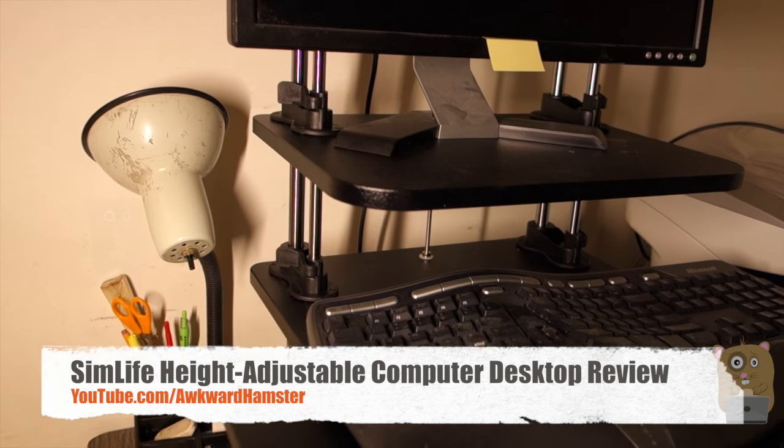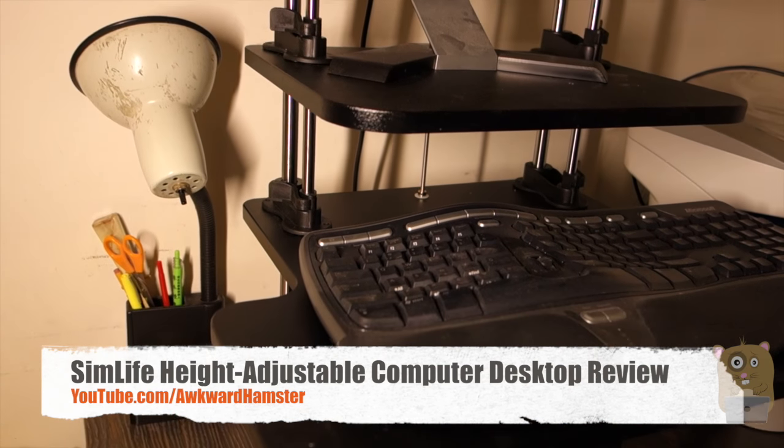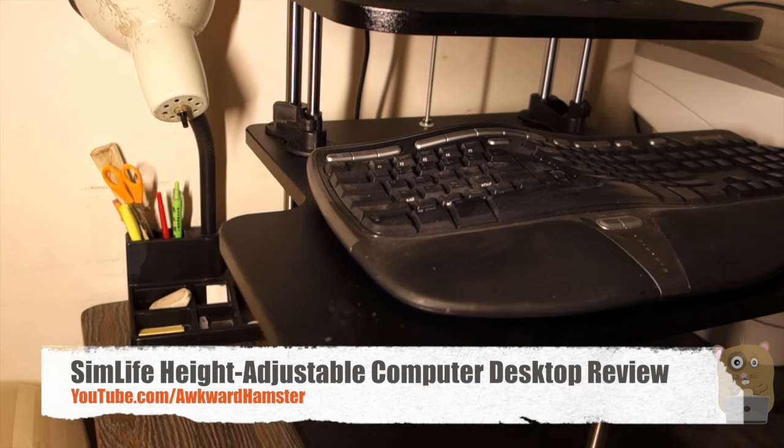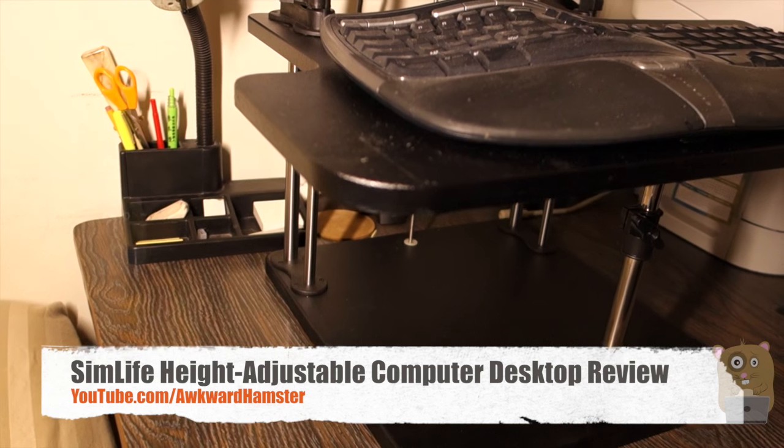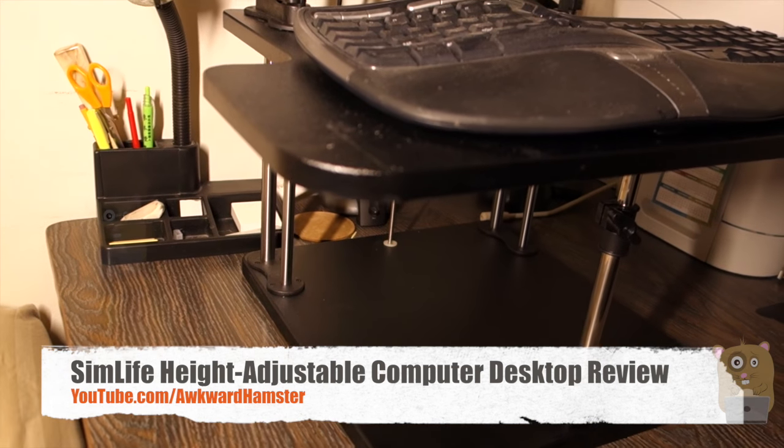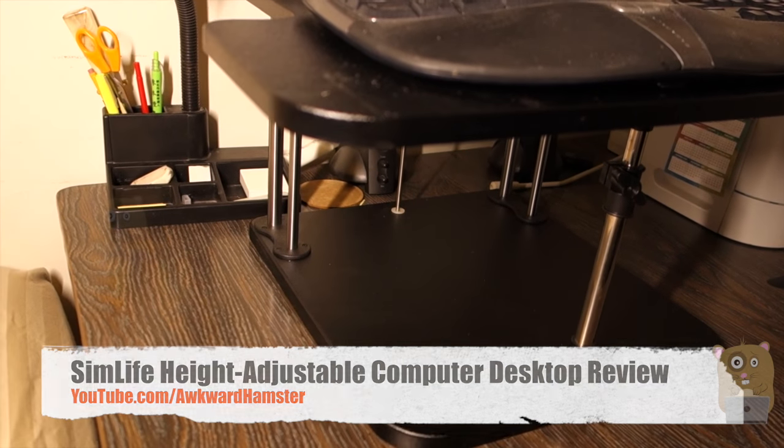Hi, welcome to Okra Hamster. Today I'll be reviewing the SimLife height-adjustable computer desk. This computer desk supports up to 25 pounds.